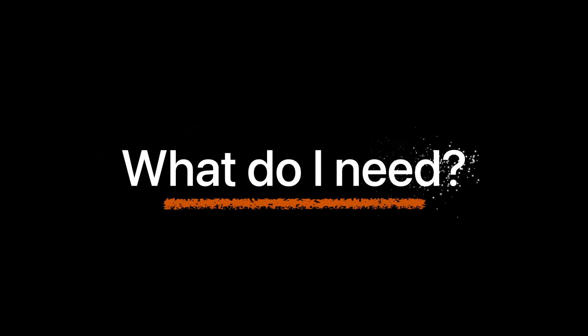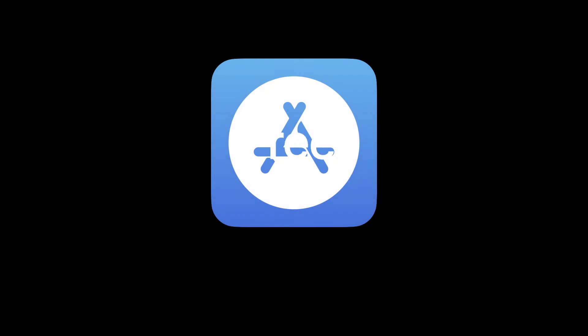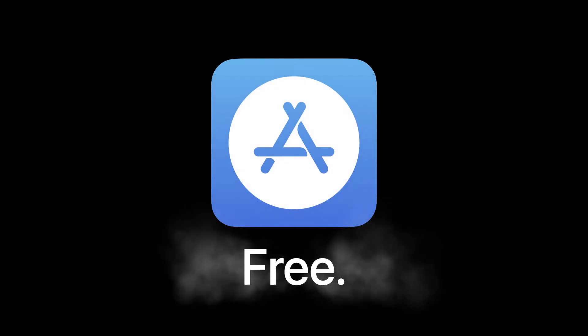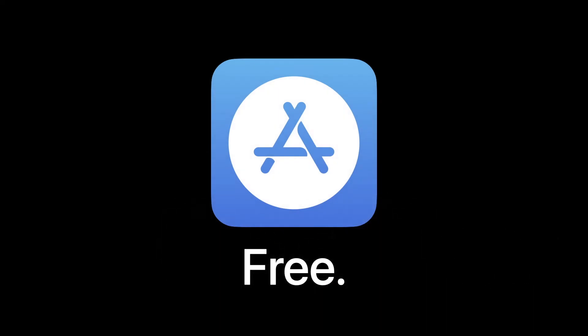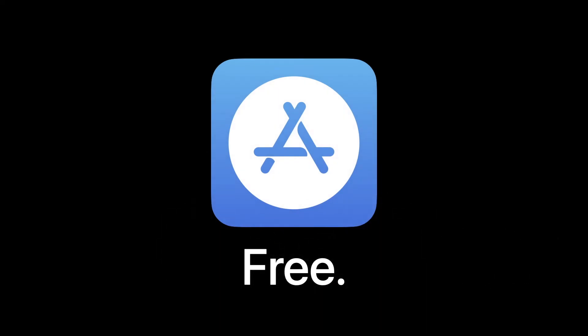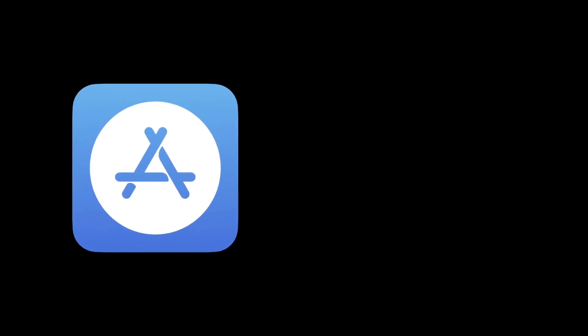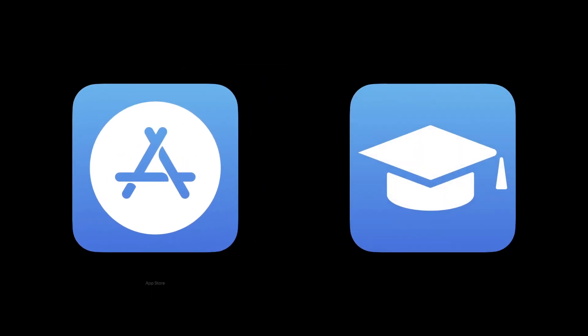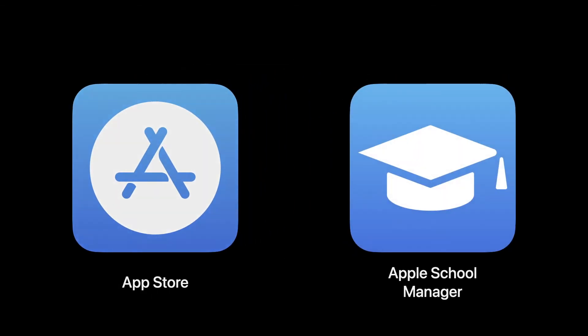So what do I need to get started? You can download the Schoolwork app for free. It is available in the iPad App Store. However, it does require integration with Apple School Manager. Let's take a look on how to get started in just five steps.